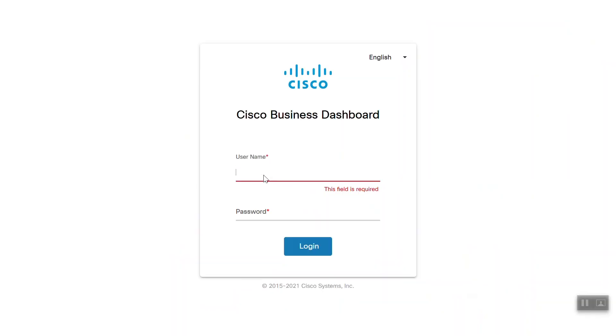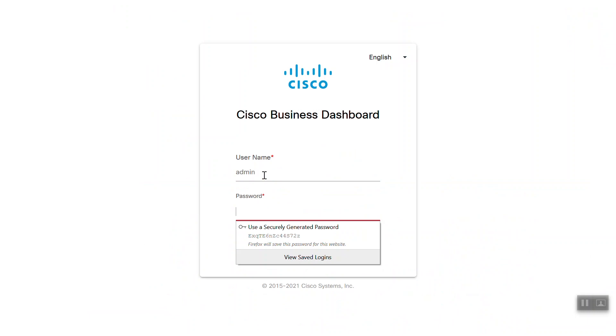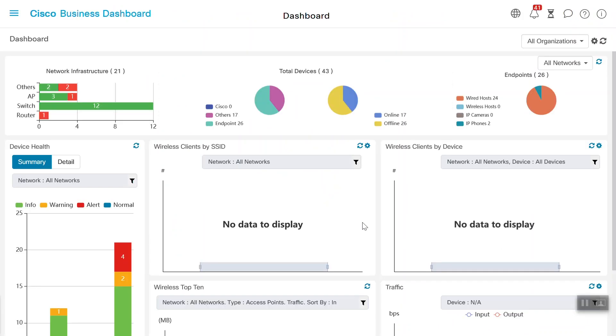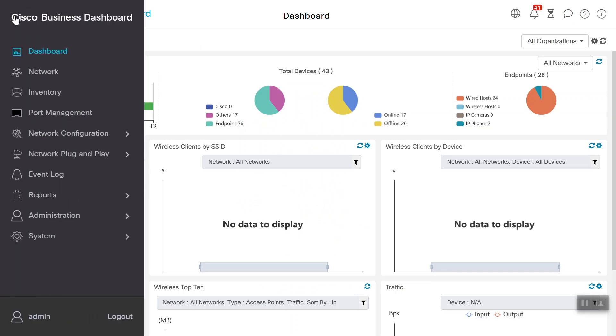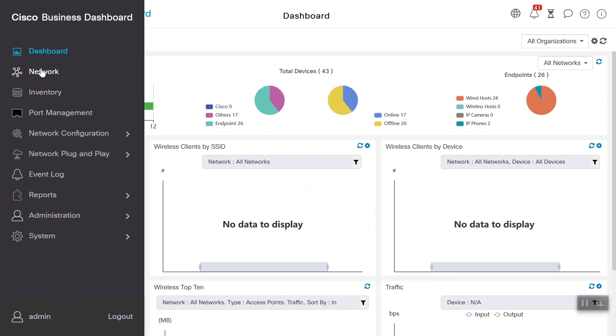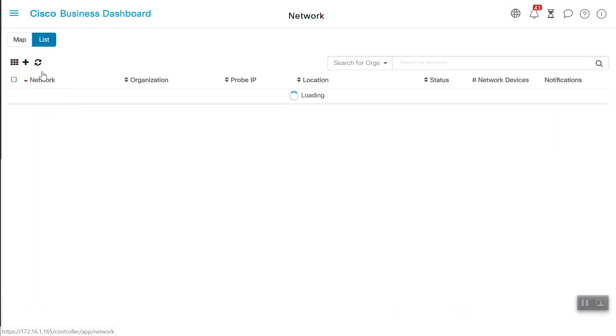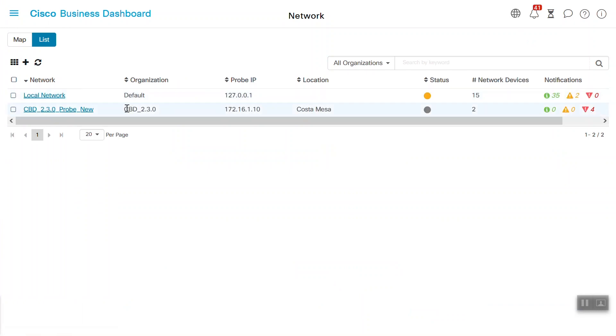Open Cisco Business Dashboard and enter your username and password and click login. Navigate to the network menu and note the network and organization name where you are planning to connect the switch embedded probe. Write it down or copy it into a notepad as you will need that in a little bit.